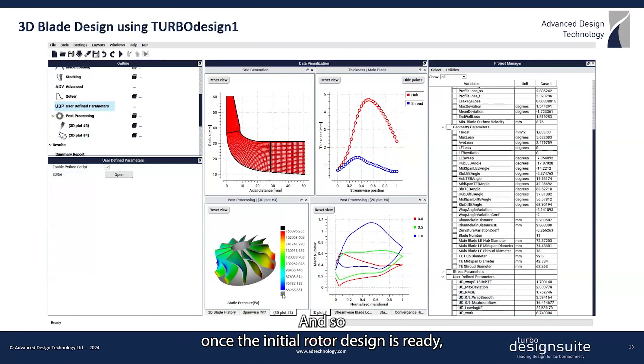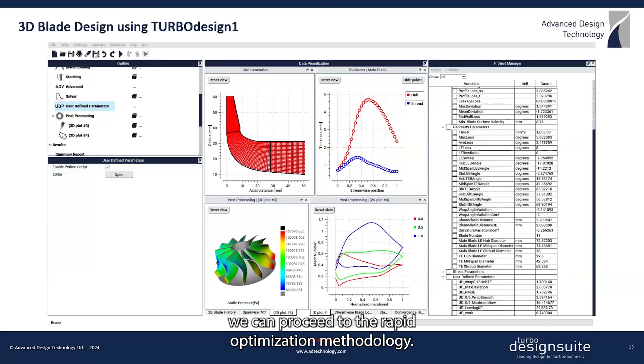Once the initial rotor design is ready, we can proceed to the rapid optimization methodology.